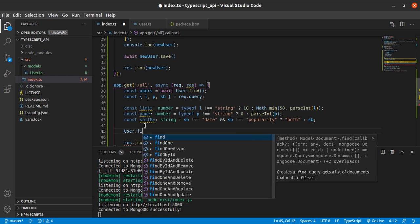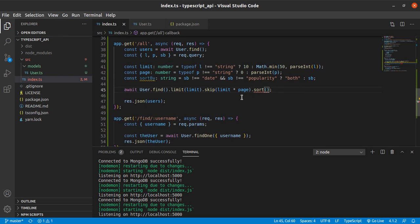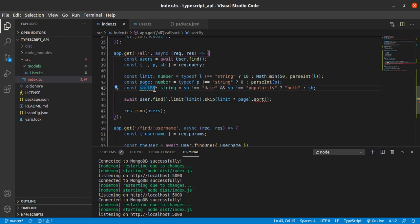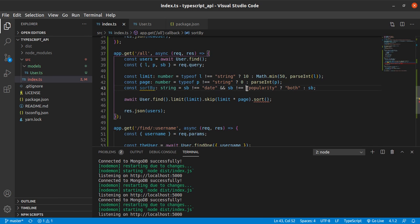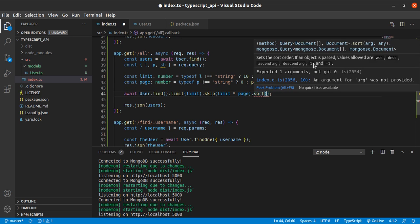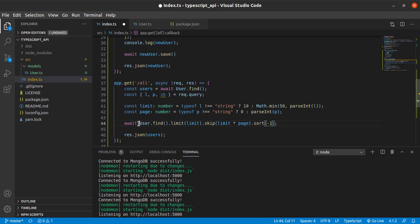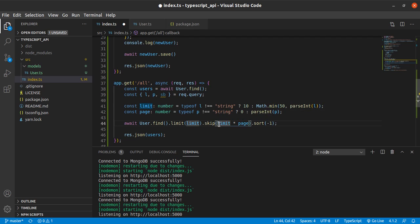I definitely know it's user.find. The thing we need is sort by — sort by is basically to determine if we should sort by date or popularity, which I needed in a previous project. We're just going to sort descending. All we did here was limit — limit the number of queries — and skip a number of documents. That number of documents is based on limit and page.